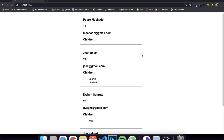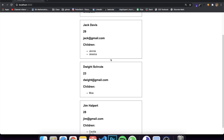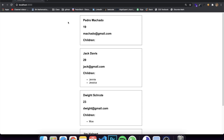PropTypes is simpler to understand than having to learn TypeScript or any other way of defining types for your props or variables, and it's actually pretty simple once you get the gist of it. So I'm going to teach you guys exactly how to work with it.